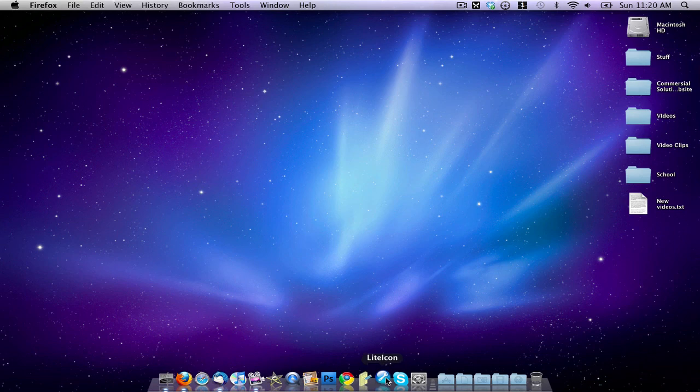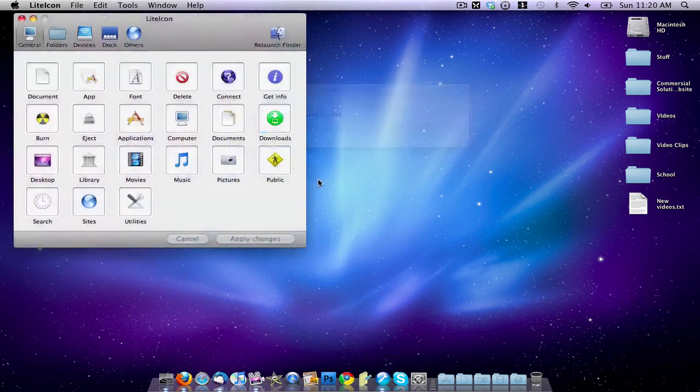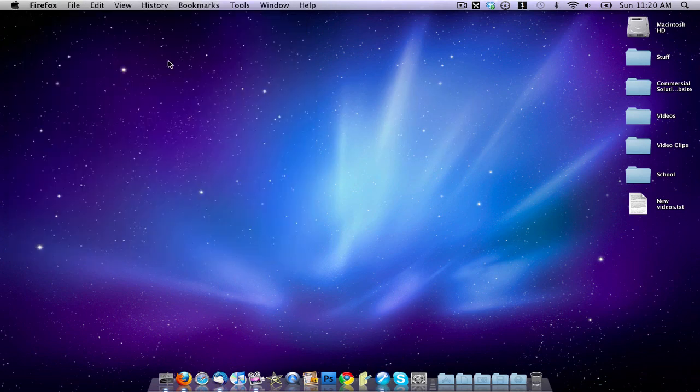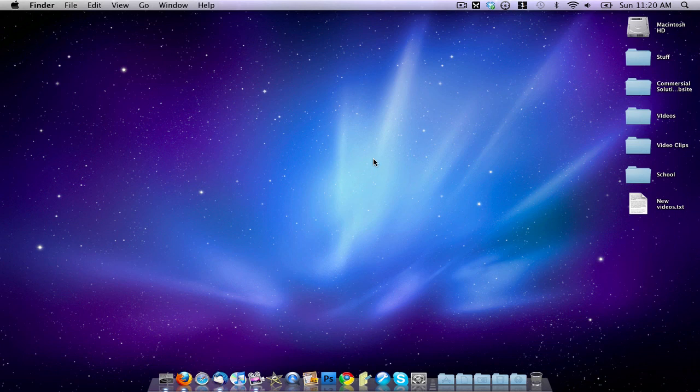It will work with any of the icons that you see here in the Light Icon application. So anyway, that's just a quick tip on how to change your system icons. It's completely free. You can go ahead and download it from the link in the description. So thanks a lot for watching, and I'll see you guys in the next video.